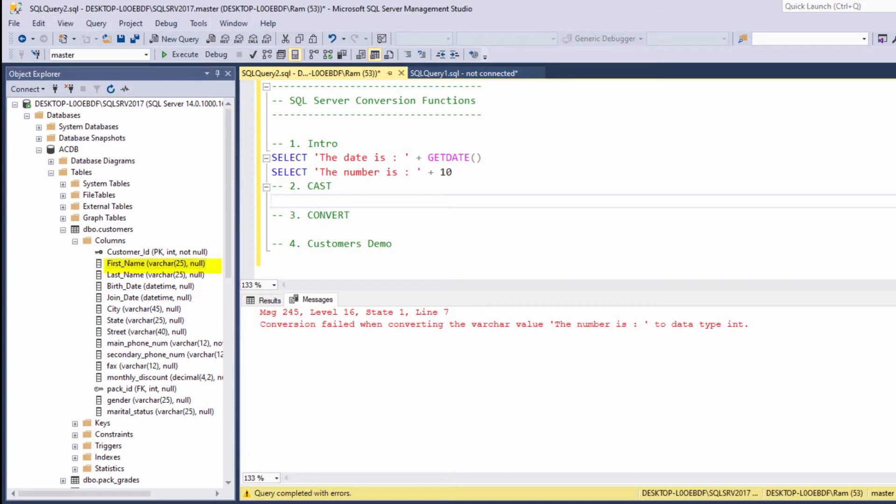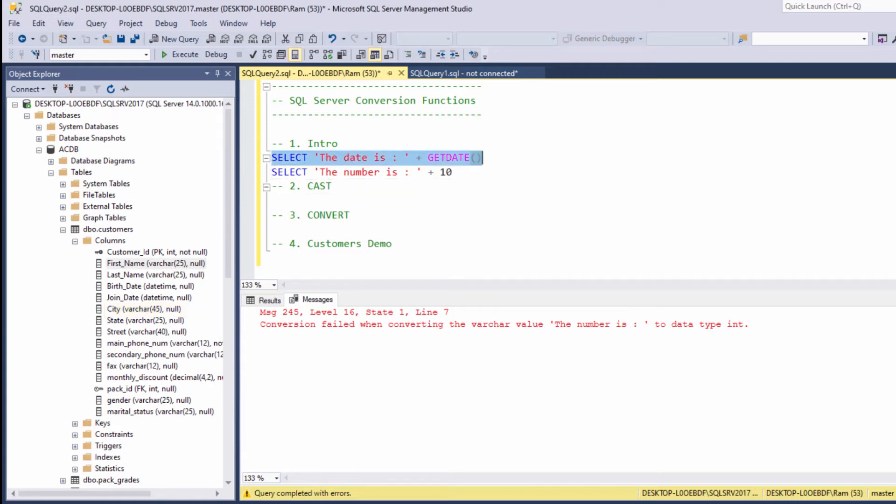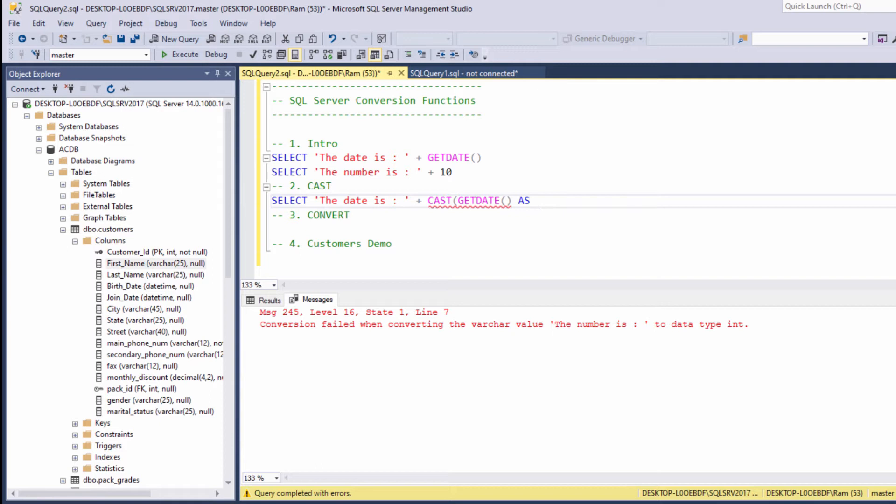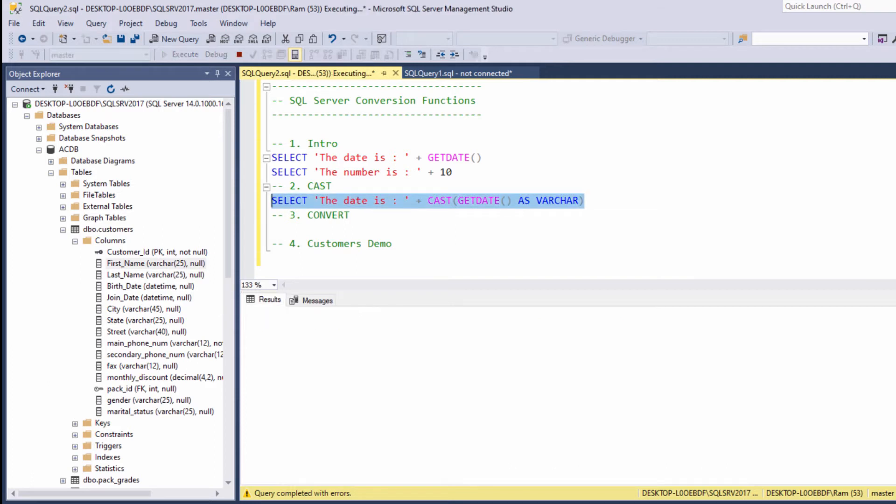For example, first name is Varchar 25, city is Varchar 45, and so on. Let's copy this statement. And this time, let's say cast getDate as Varchar, meaning we want to convert the date data type to string. Let's try to execute.